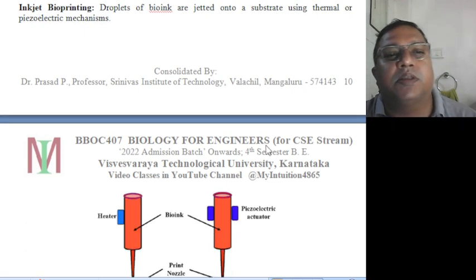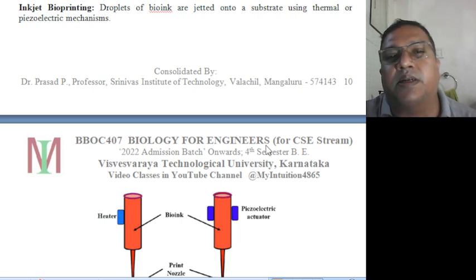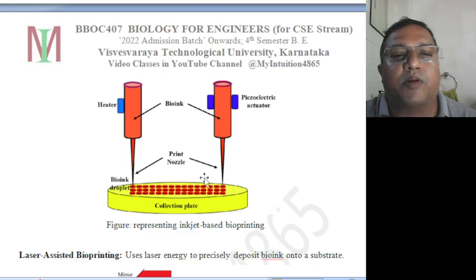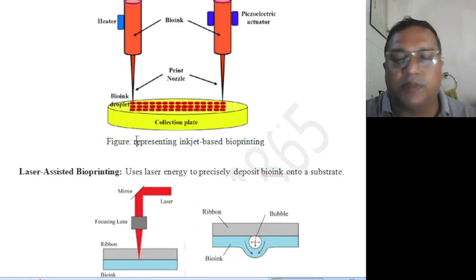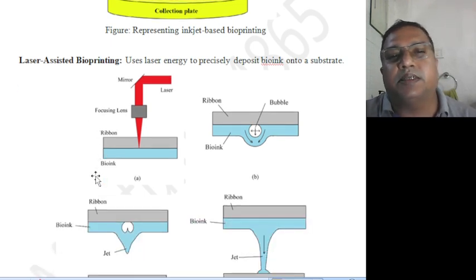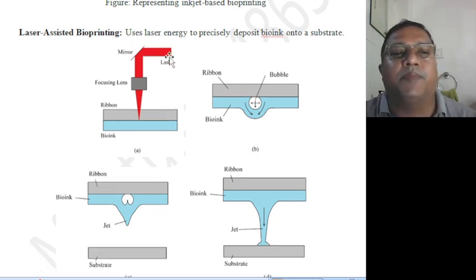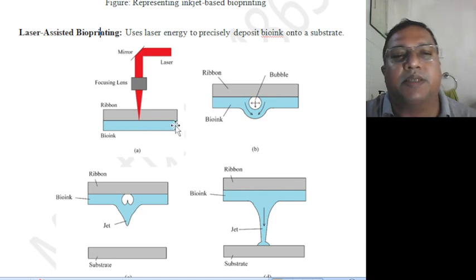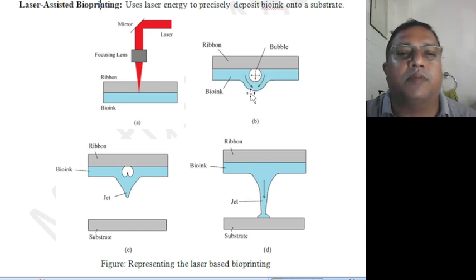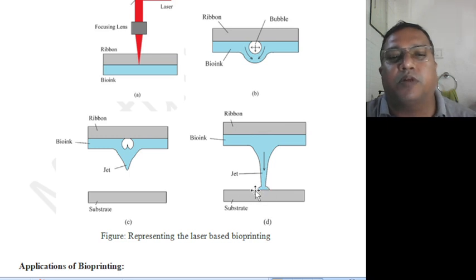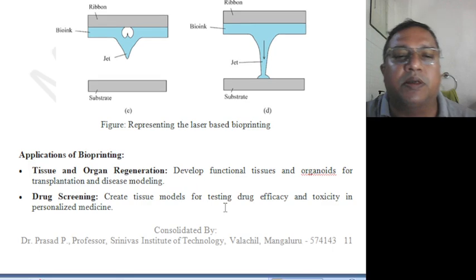Inkjet bioprinting jets droplets of bio-ink onto a substrate using thermal or piezoelectric mechanisms. A heater of bio-ink is used; bio-ink droplets are taken and deposited through the print nozzle. Laser-assisted bioprinting uses laser energy to precisely deposit bio-ink onto a substrate. Using a mirror, the laser is concentrated on a ribbon; below the ribbon the bio-ink is kept. When the laser hits, the bio-ink starts flowing and becomes a jet, which finally sits on the substrate — that is laser-based bioprinting.